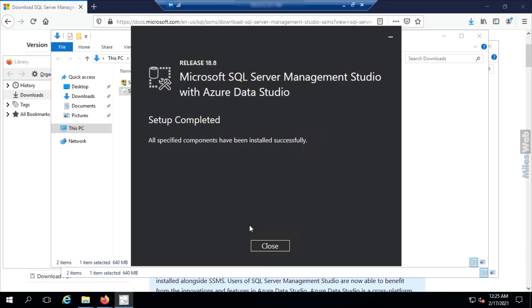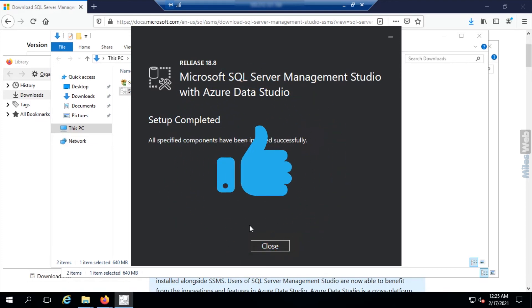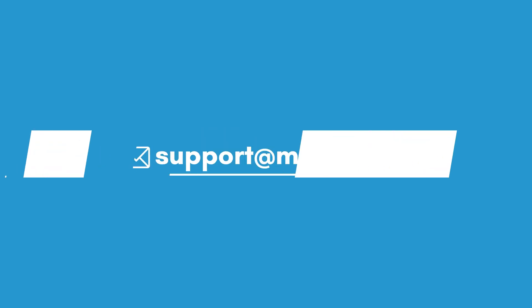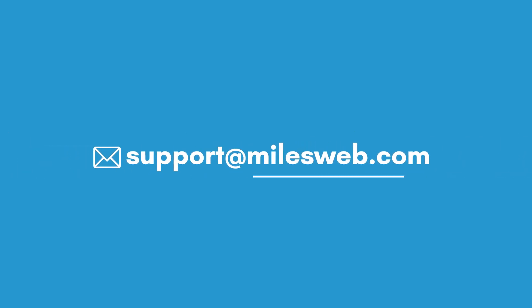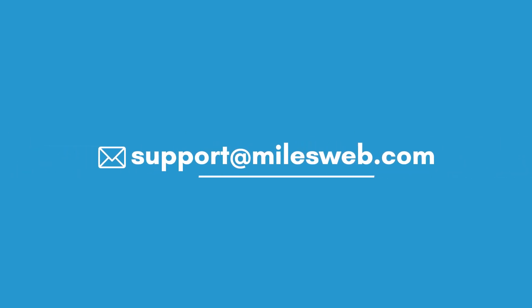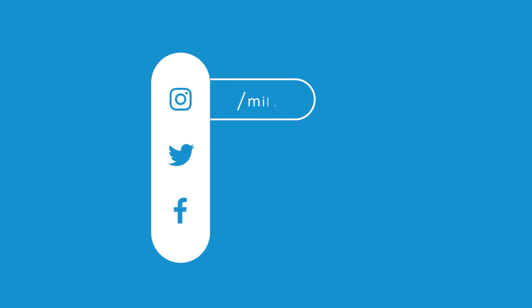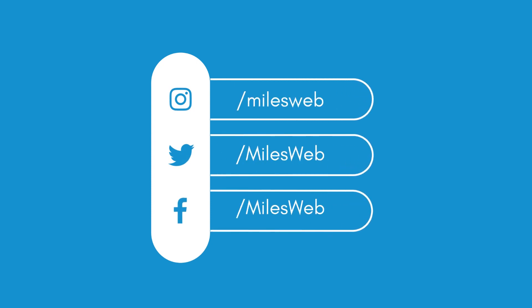Hopefully this video was helpful for you. If yes, then hit the like button. For any technical questions, you can contact us on this email ID. Do follow us on other social media platforms.